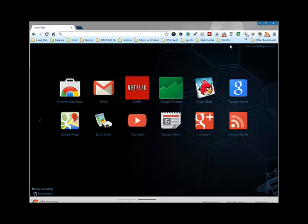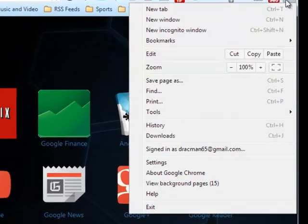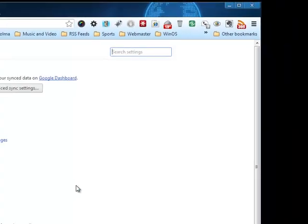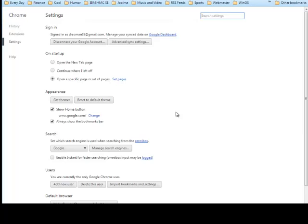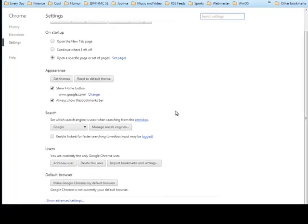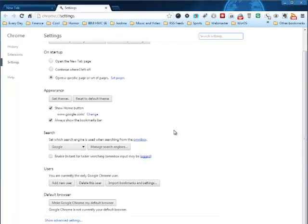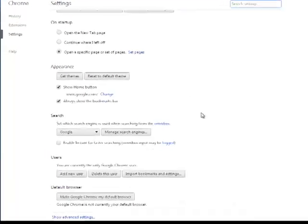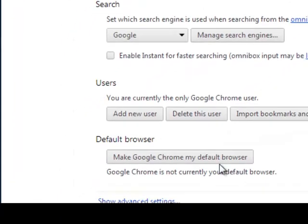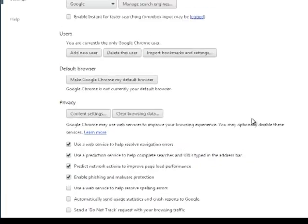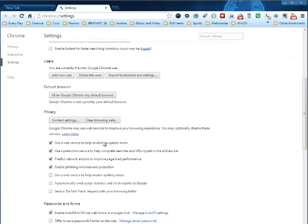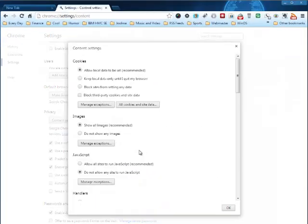So what you do is you just go to the top up here, click on the taskbar, and go to settings. Now inside of settings you can see here that we have a few different areas that you can change. What we're going to do here is click on show advanced settings, and we're going to go to content settings.